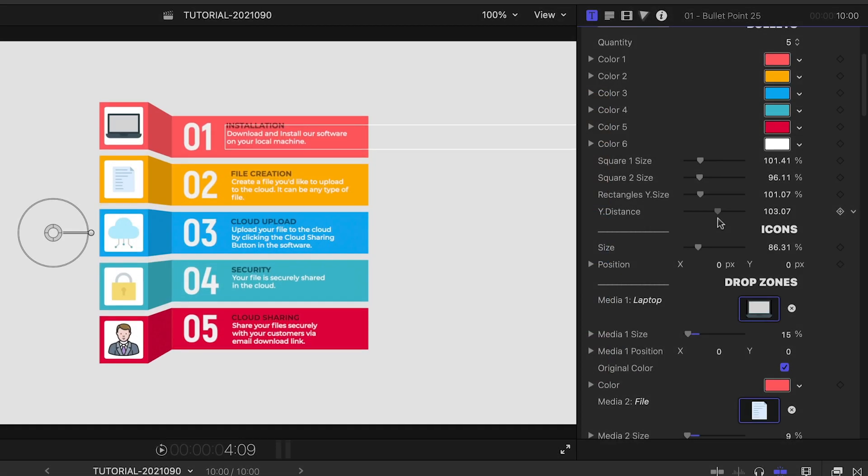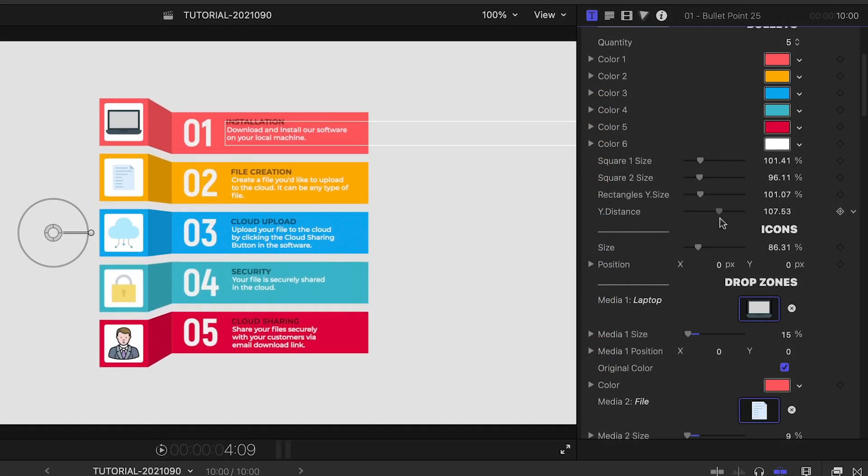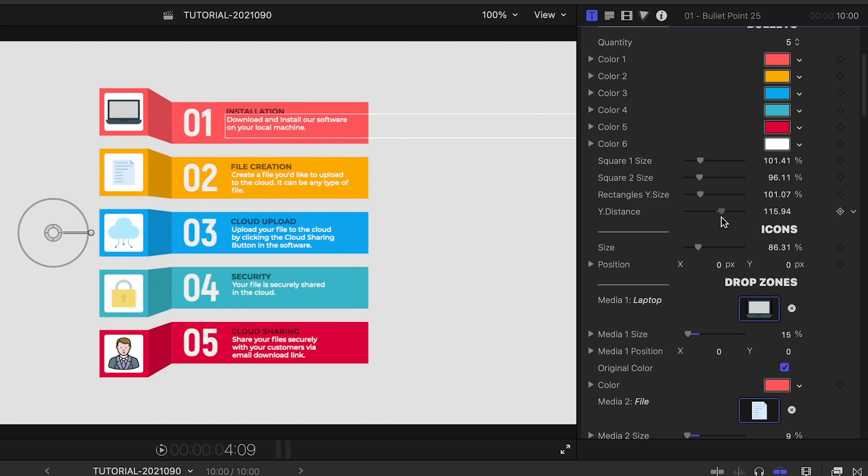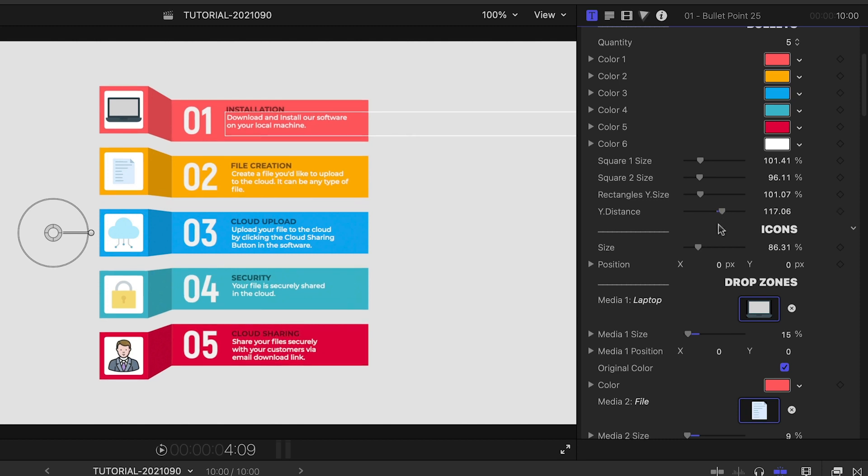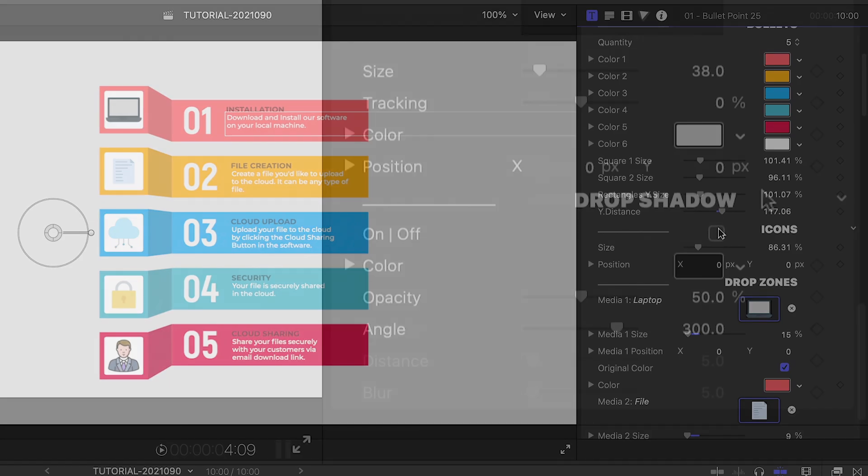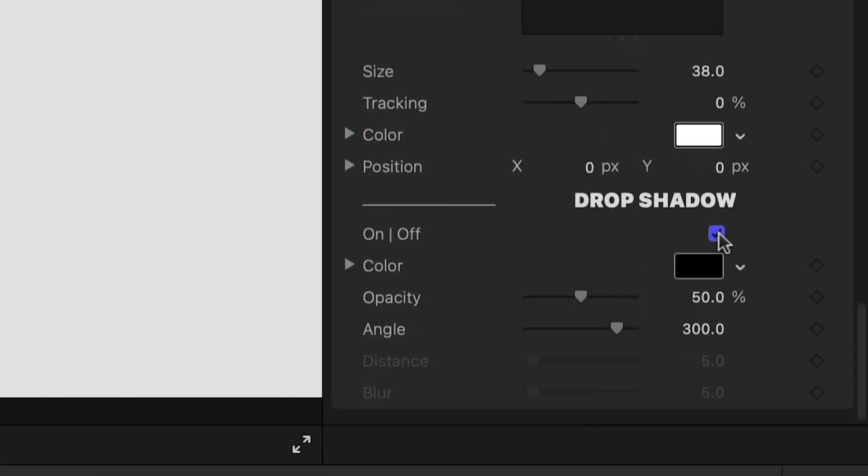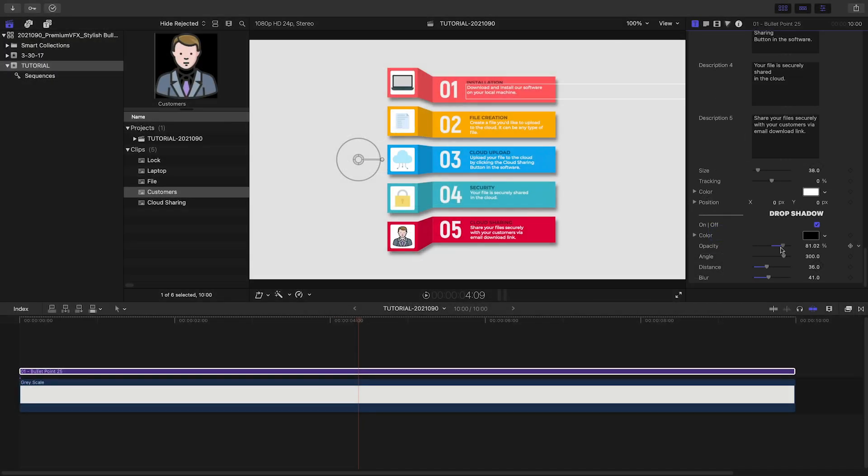The Y Distance slider can spread the bullets out as well. Finally, you can add a drop shadow to pop the graphic off the background.